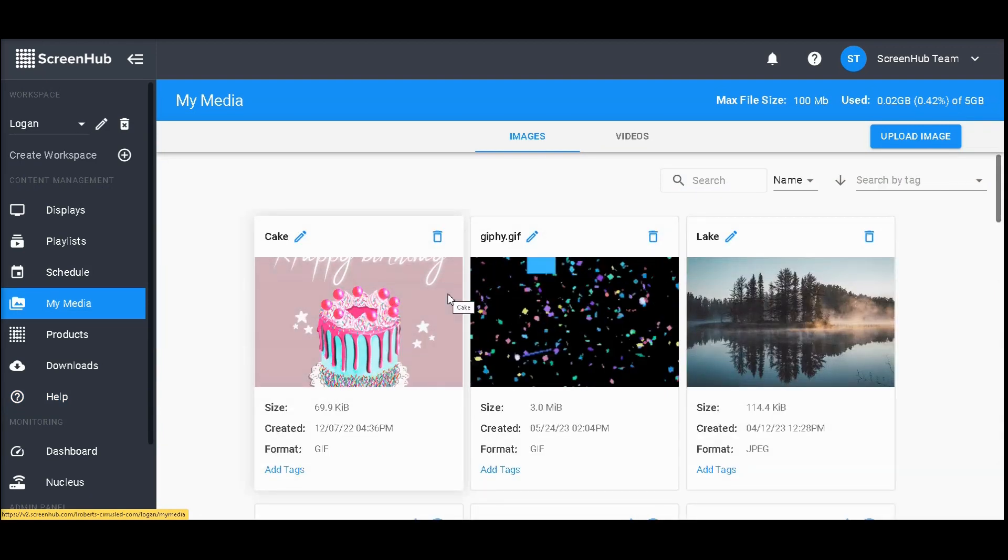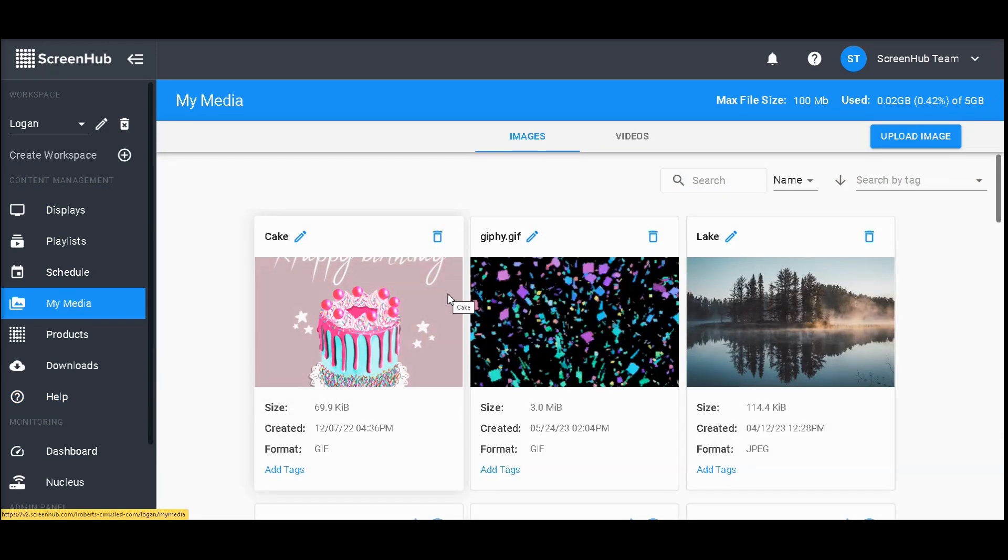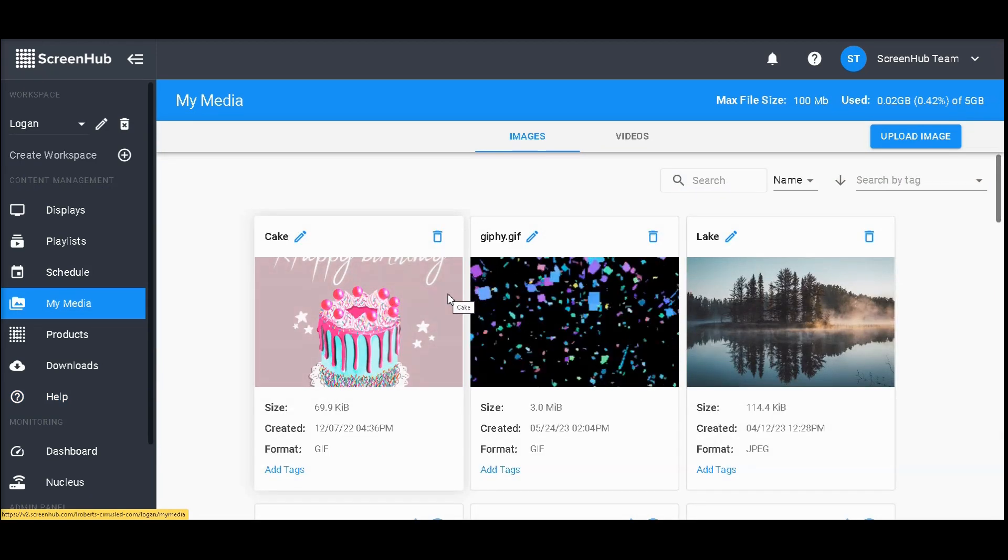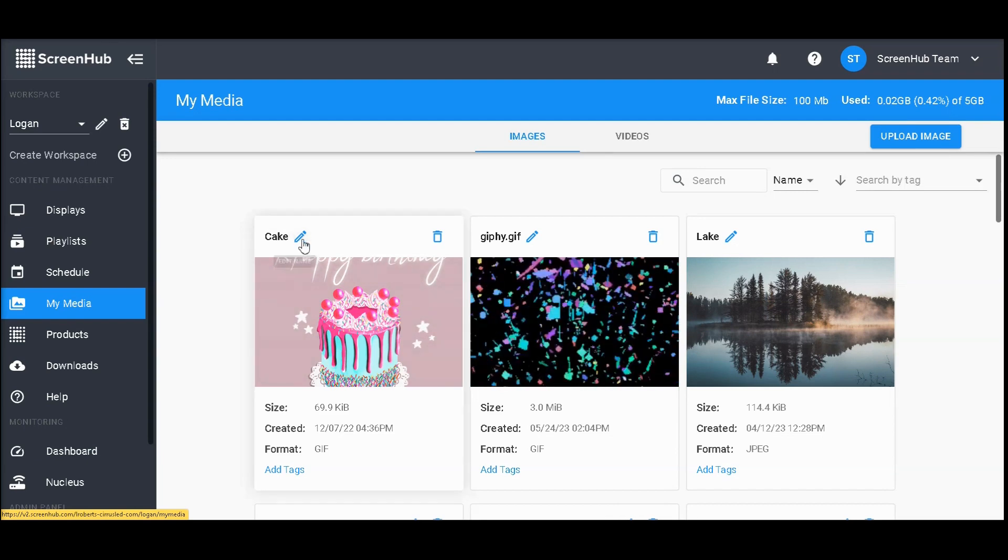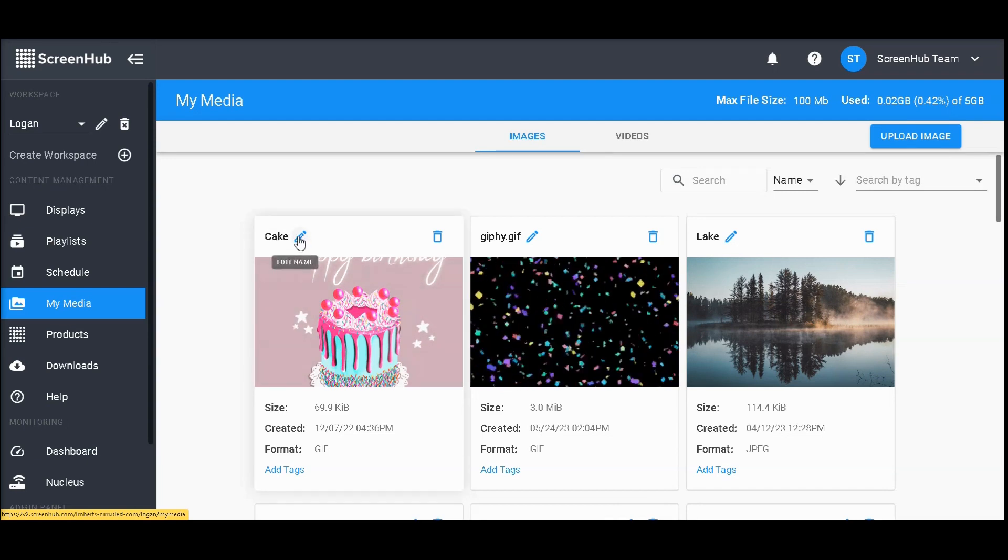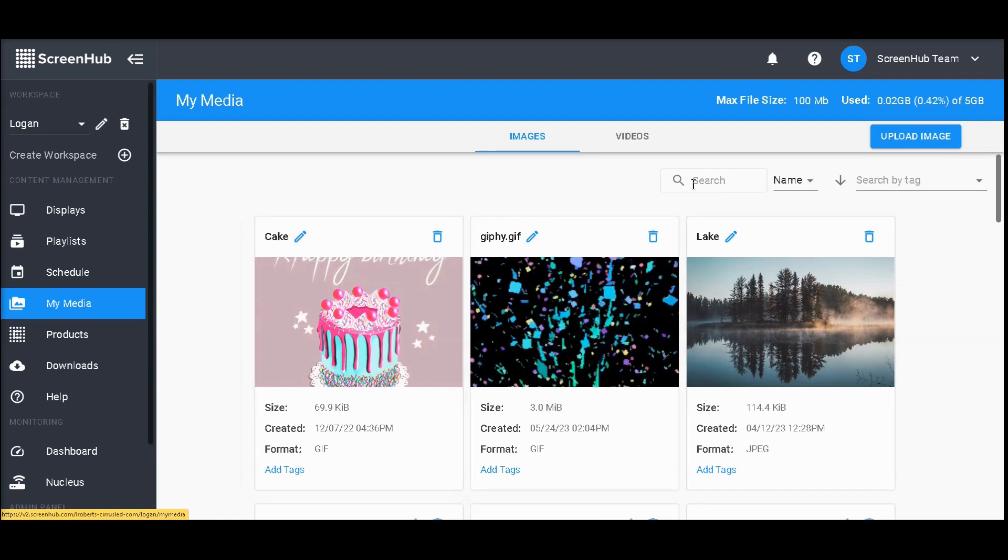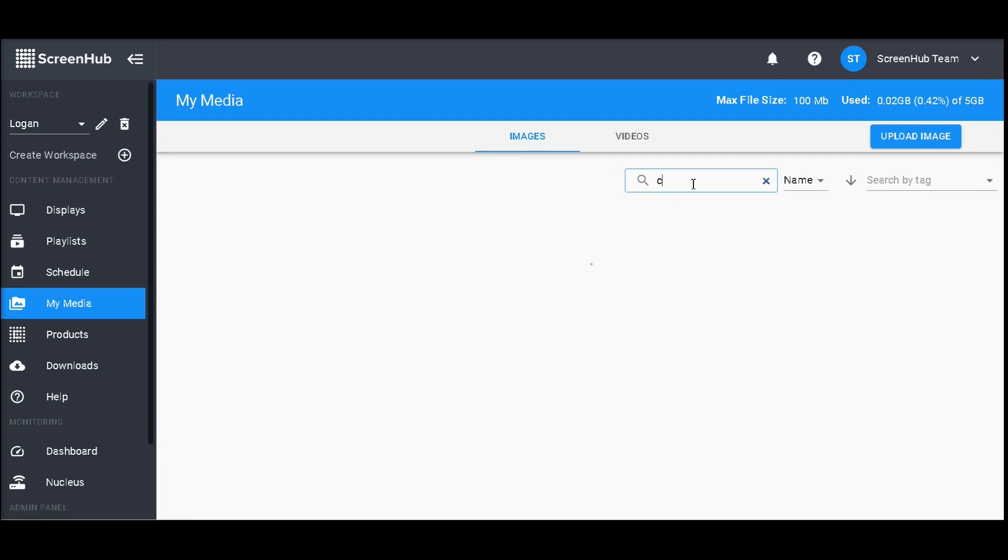Back in My Media, you have ways to keep your images nice and organized. You can do so by changing the title, which can then be searched,